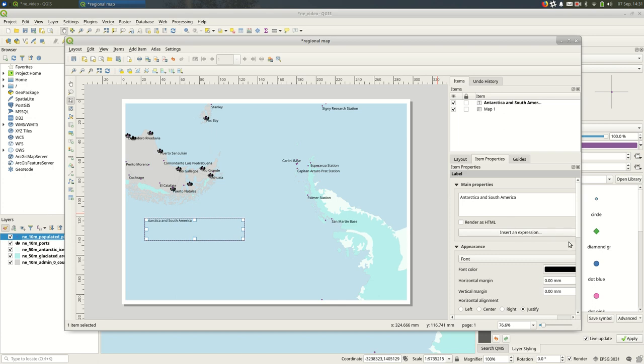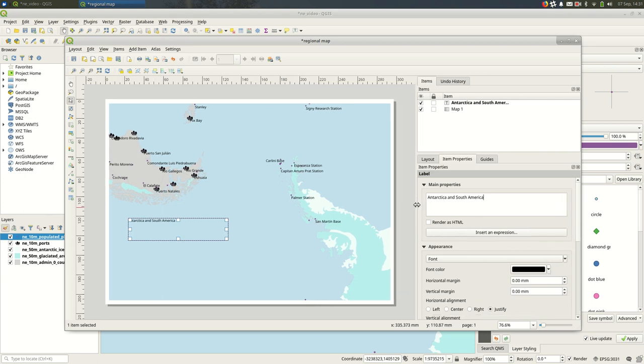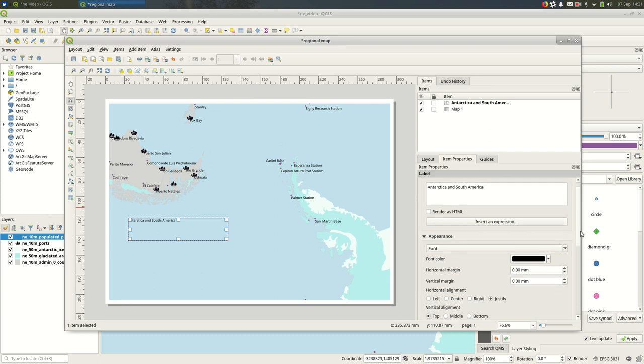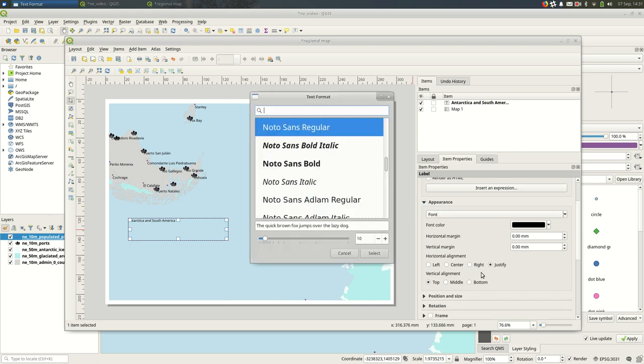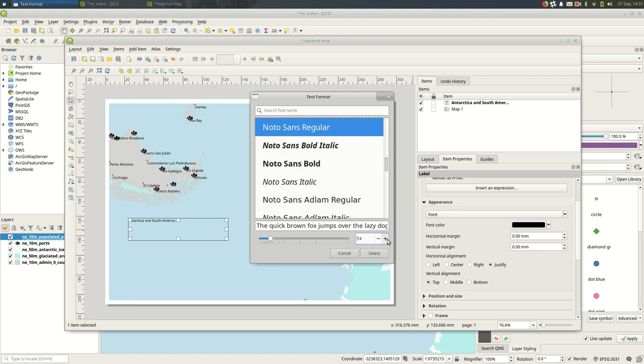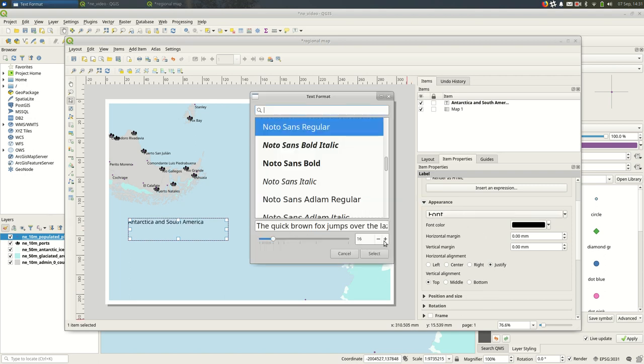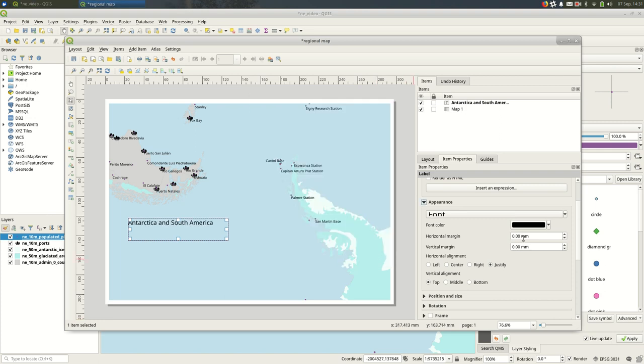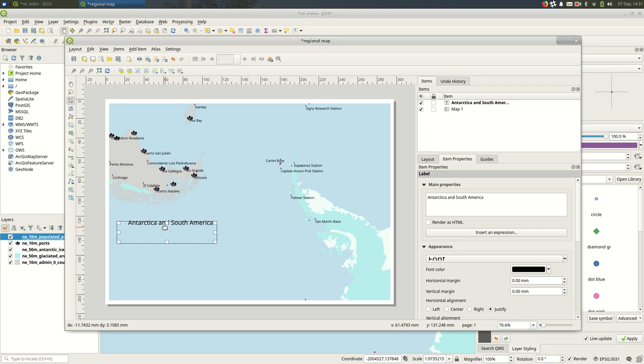You might want a better title than this—it depends on the point of the map. That's not really the point of this video, just showing you how to do that. You can change the font here, you can use whatever fonts you have on your system.